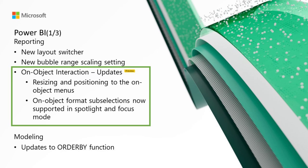Also, on-object format subselections are now supported in spotlight and focus mode. When spotlighting a visual or expanding the visual in focus mode, you can now use on-object formatting to subselect and format styles. In focus mode, it can be hard to tell when you've entered format mode with just the subtle border. To address this, we've added a new button to the header to better indicate when you're in format mode and how to exit format mode while staying in focus mode.